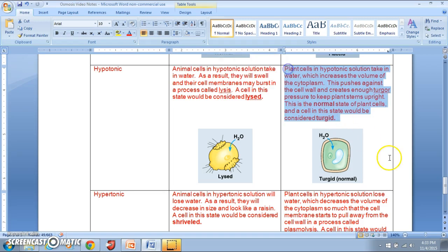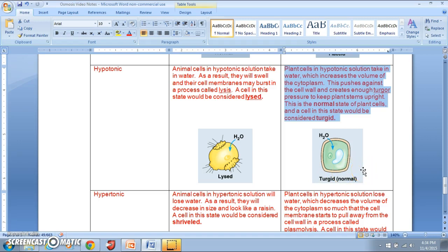A plant cell in a hypotonic solution takes in water, increasing the volume of the cytoplasm. This creates pressure against the cell wall called turgor pressure, which helps keep the plant stem upright. This is the normal state of plant cells — a cell in this state is considered turgid. That's why we water plants with plain water, so plant cells stay turgid.